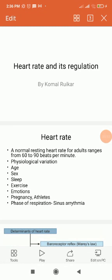Now we will see the physiological variation. In fetus and newborn infants, the heart rate is high — it ranges from 130 to 150 beats per minute. In children, it ranges from 80 to 100 beats per minute. In adults, it is 70 to 80 beats per minute. In older age, heart rate decreases.